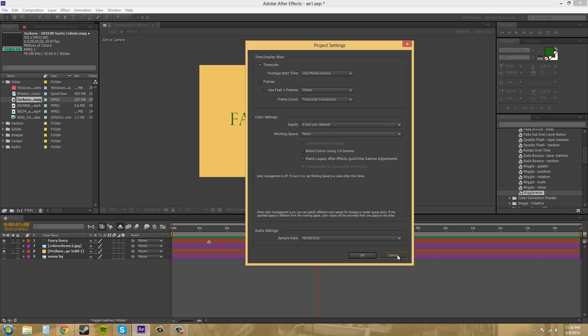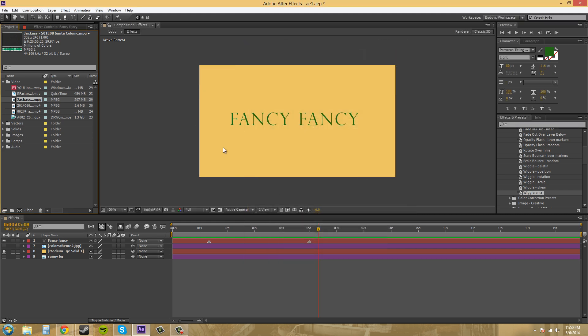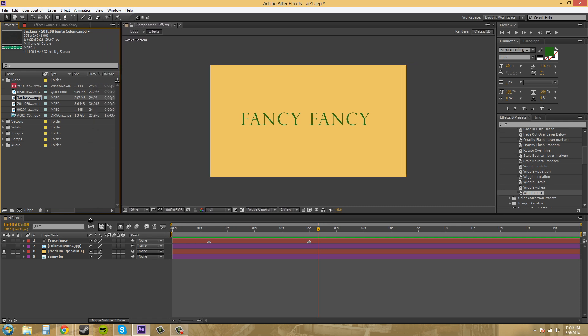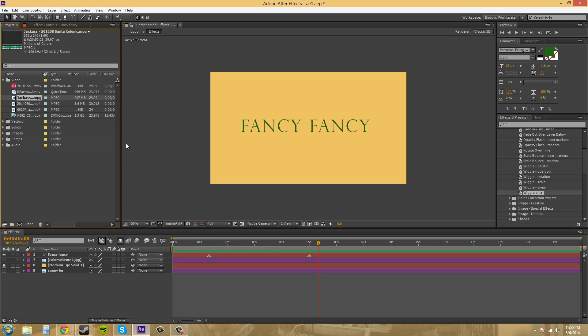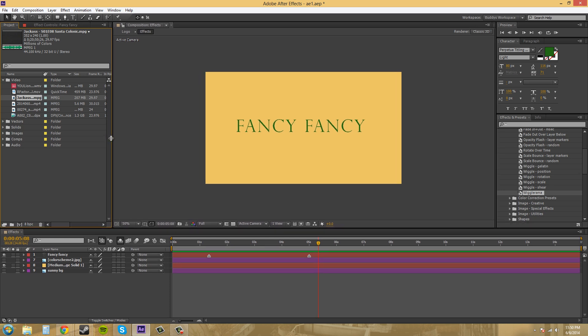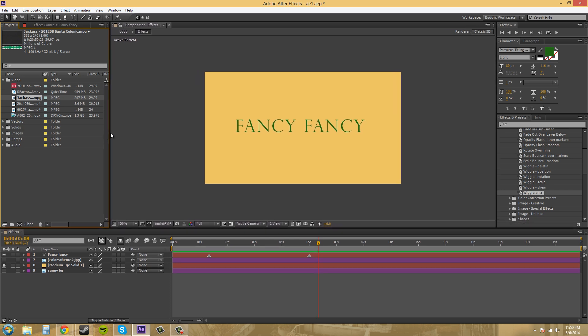So I'm going to come over here and look at my video real quick. If you look at the video settings here, we've got 44.100 kHz and that is your audio, and we've got 32 bit right here, and then we've got stereo.